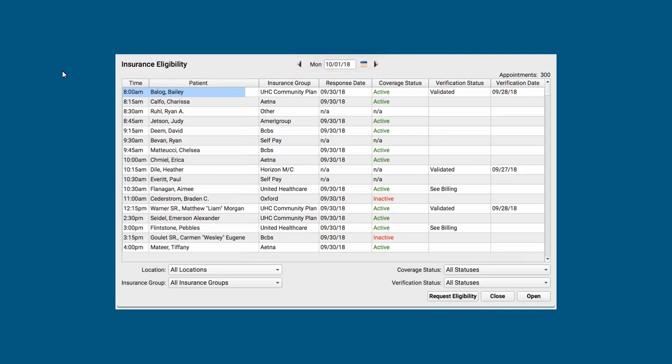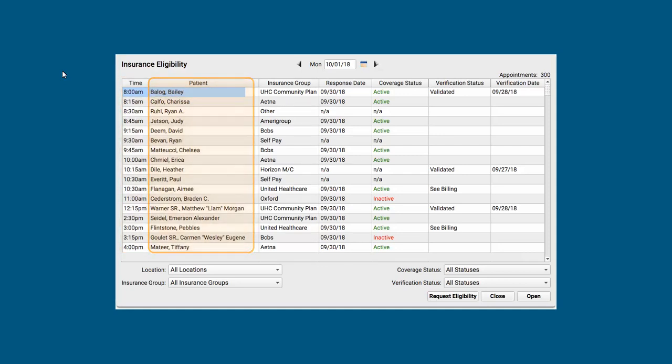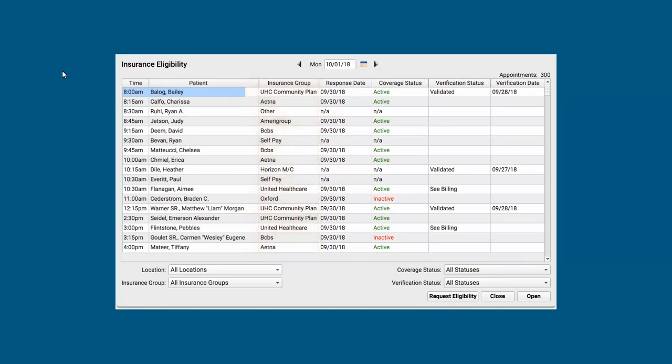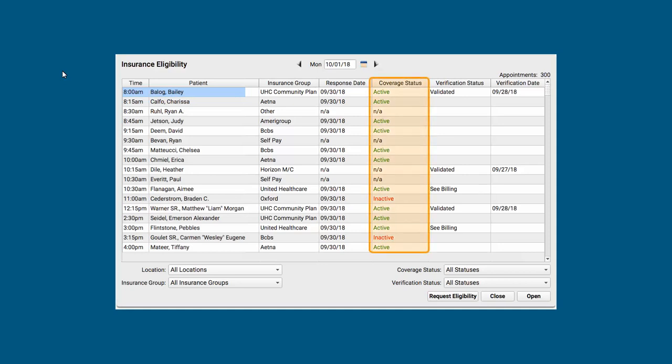And here's my list of patients. I've got the time they're coming in, the patient name, their insurance, and the date we last got an eligibility report for the encounter. And then, my favorite column, according to the insurance carrier, what's their coverage status?